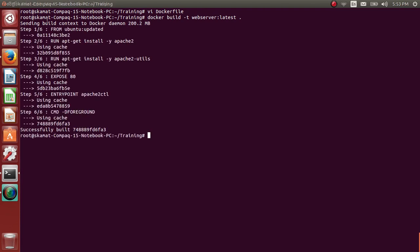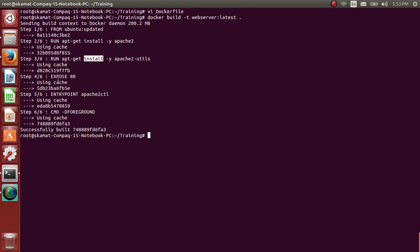So it has taken from Ubuntu updated. It has run this command. It has installed Apache. It has exposed 80 entrypoint and it has started in foreground.